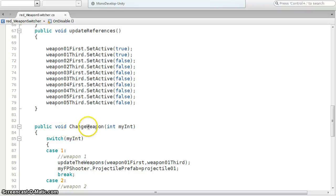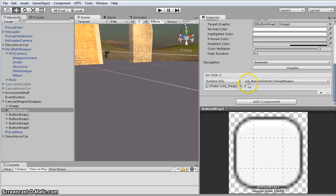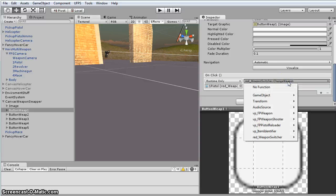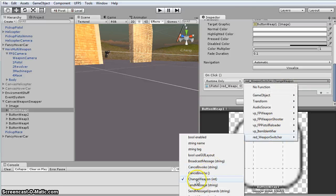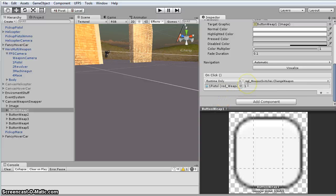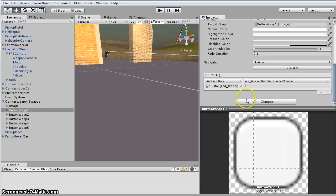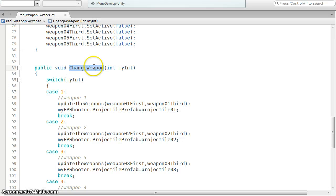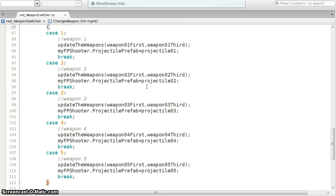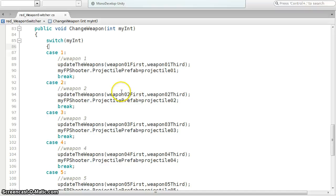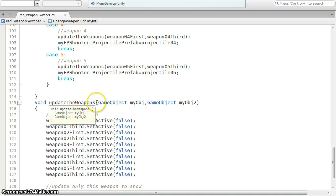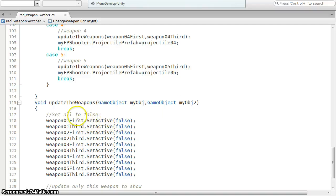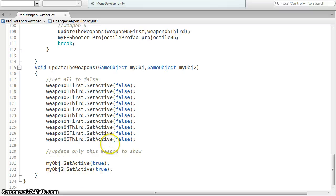And then I've got a change weapon script. This is what we're referencing right here. So I'm saying go to my weapon switcher, go to my change. Notice I'm looking for an int integer. So my integer that I'm passing here for the first weapon button is one. And I'm requiring an int. So I'm just doing a switch statement. I don't know if there's a better way to do this. So if it's one, weapon one. And I change the projectile and I go and update the weapons. And I've got five different cases. So basically I'm sending the object and turning them all off. And then whichever one we selected is the one that we're turning on.